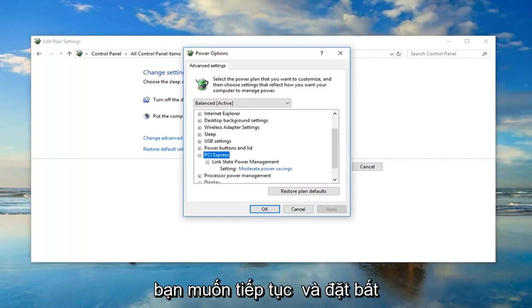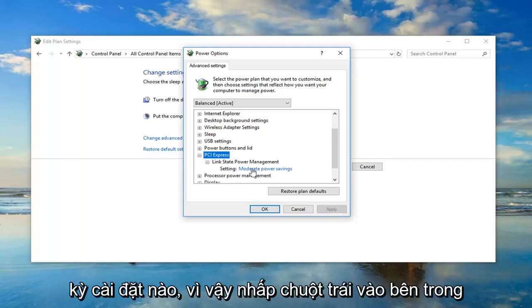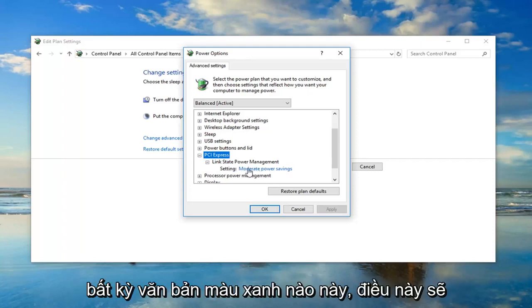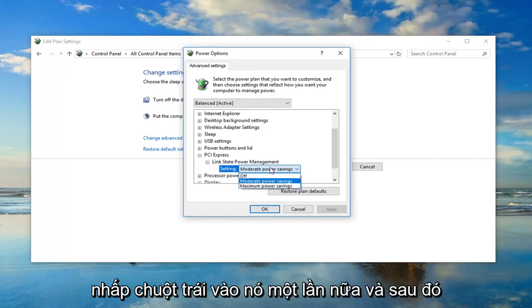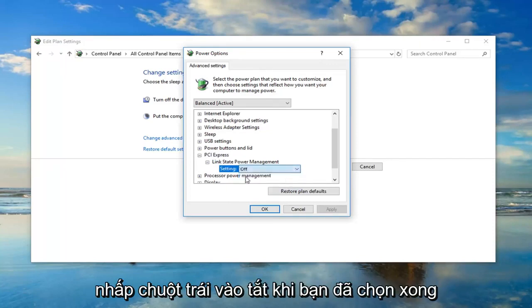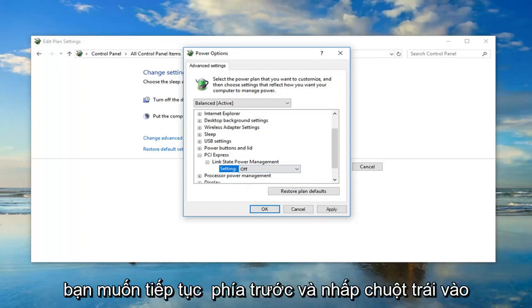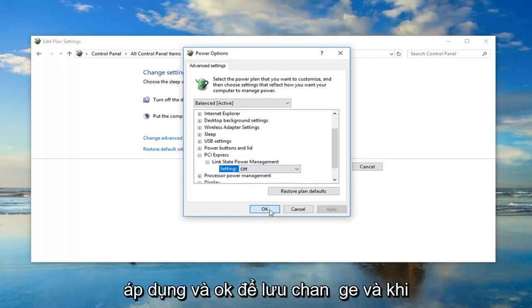Once you're under here, you want to go ahead and set whatever the setting is. Left click inside of whatever this blue text is. This will open up a drop down menu. You have to left click on it one more time and then left click on off. Once you've selected off, left click on apply and okay to save the change.